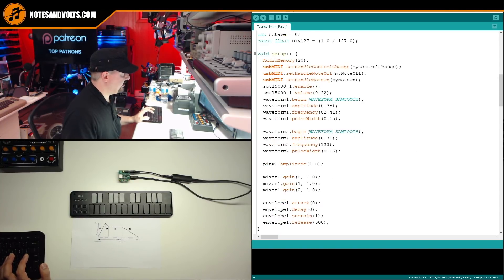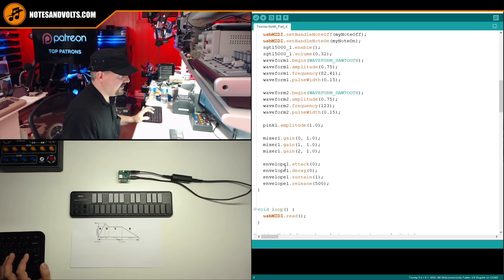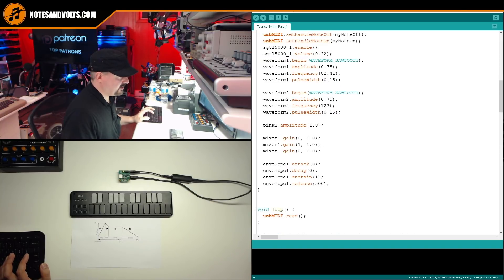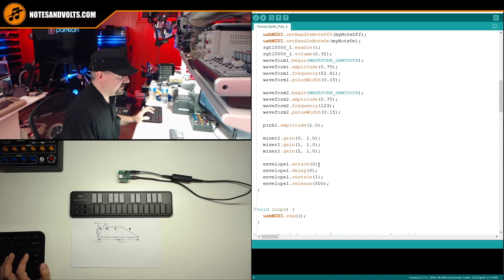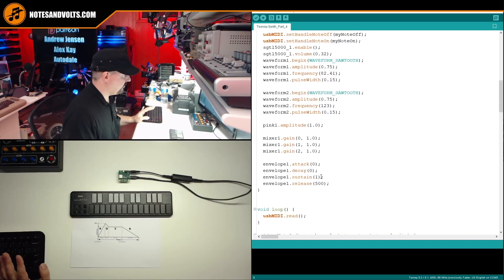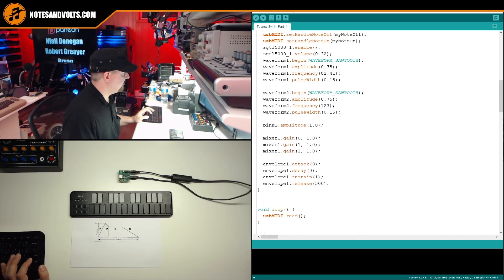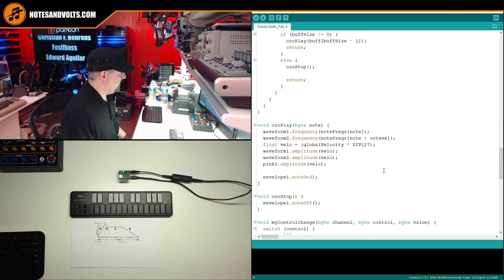Now, in our setup function, notice that I've added some starting parameters for our envelope. So I've set the attack to zero, the decay to zero, the sustain to one, which is full volume, and the release to 500 milliseconds, which is half a second.